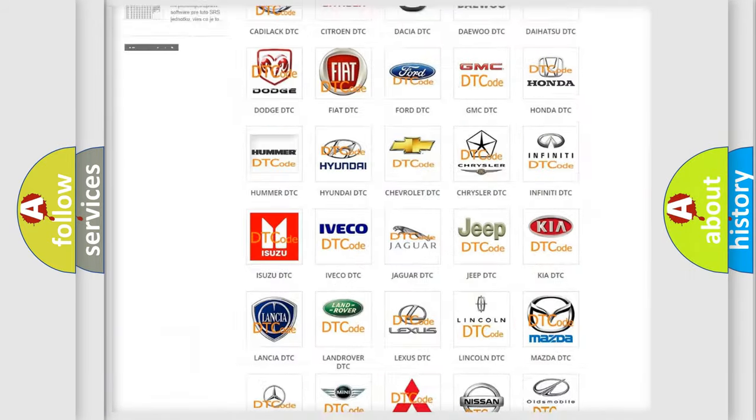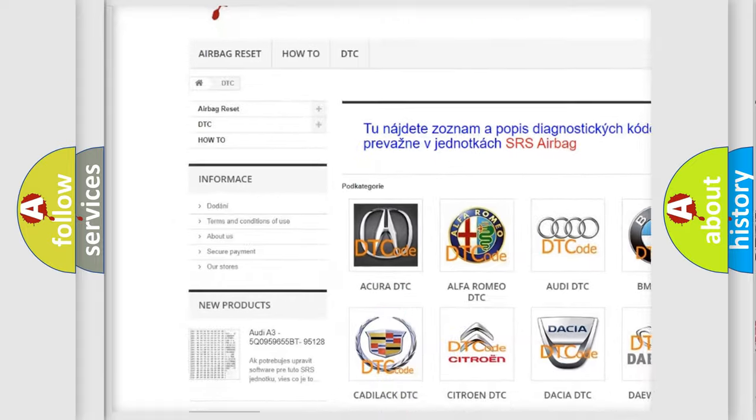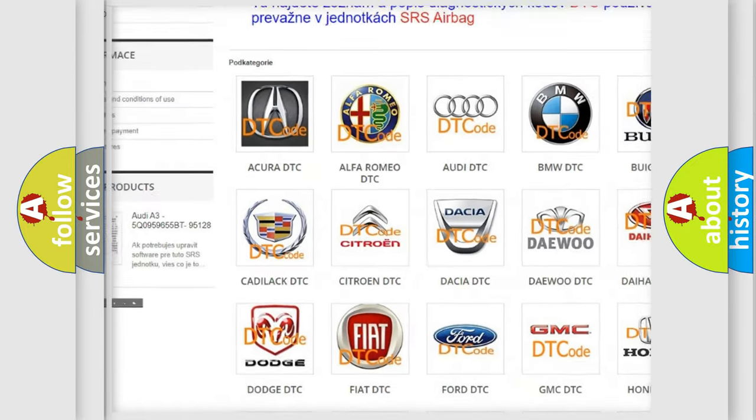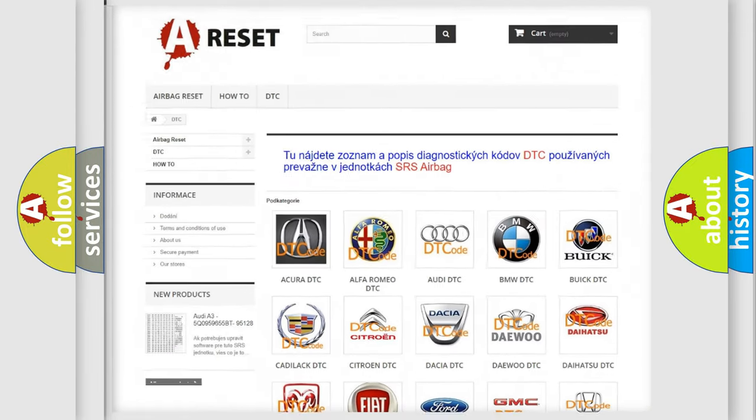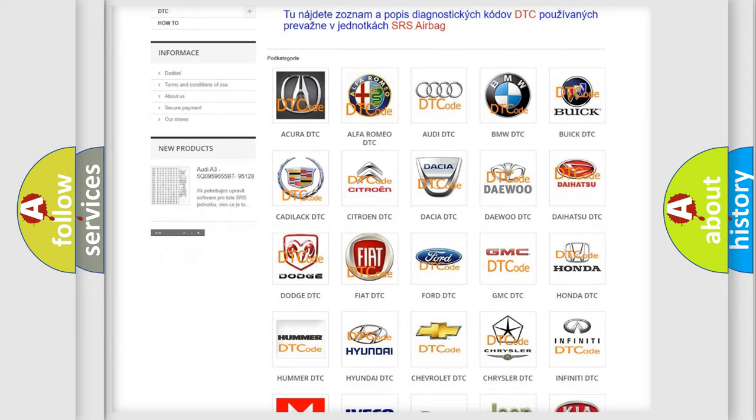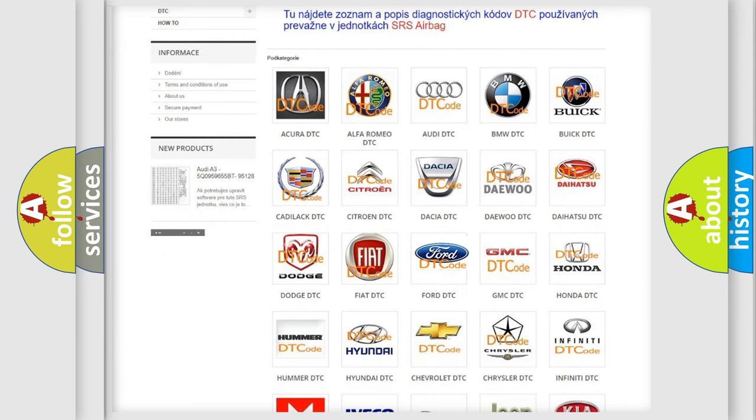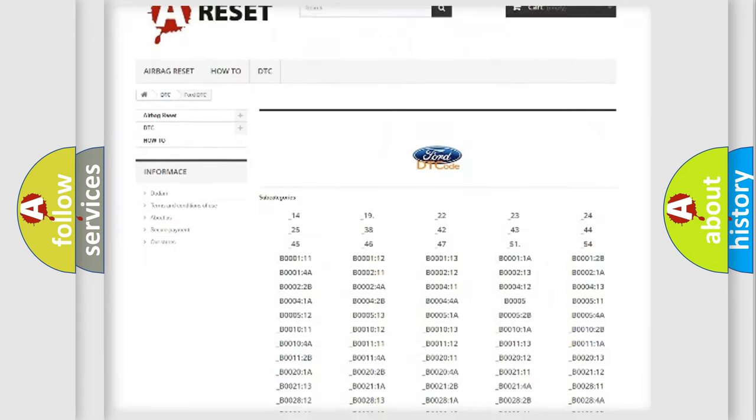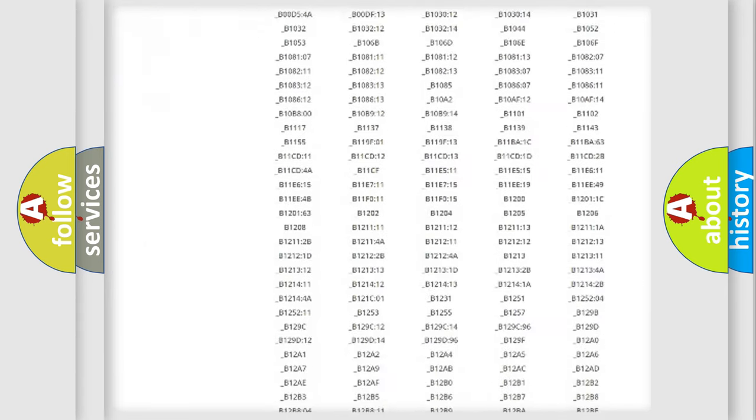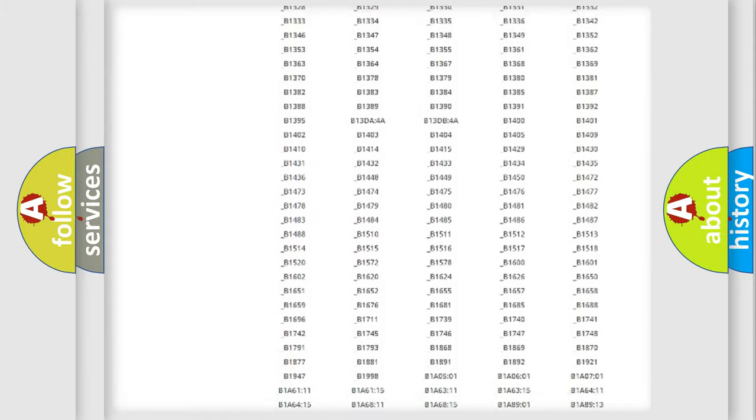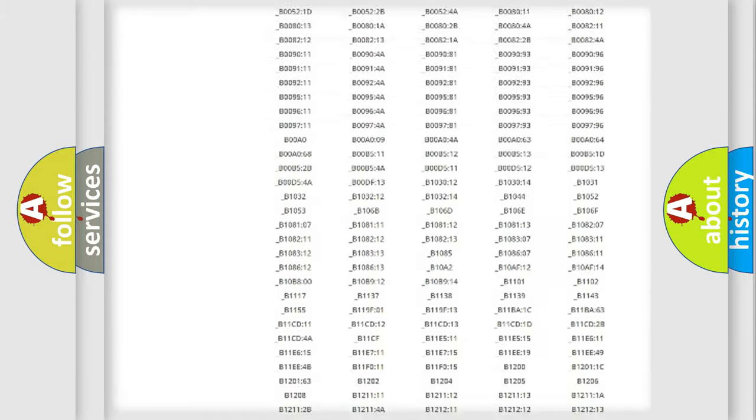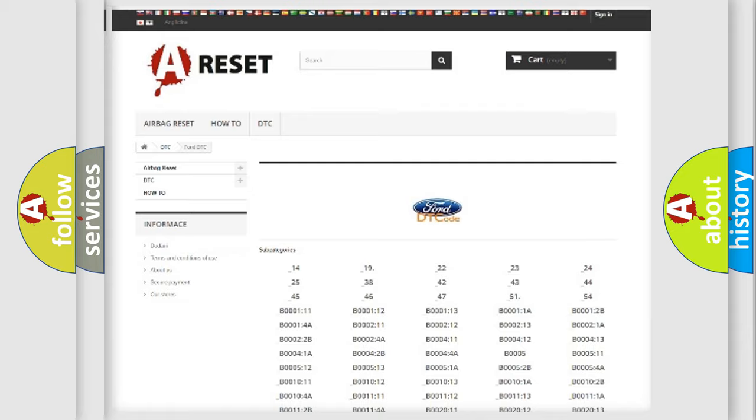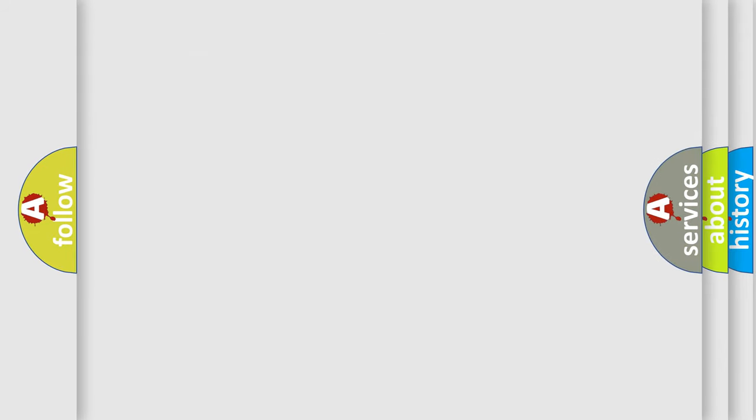Our website airbagreset.sk produces useful videos for you. You do not have to go through the OBD2 protocol anymore to know how to troubleshoot any car breakdown. You will find all the diagnostic codes that can be diagnosed in Infinity vehicles, and also many other useful things.